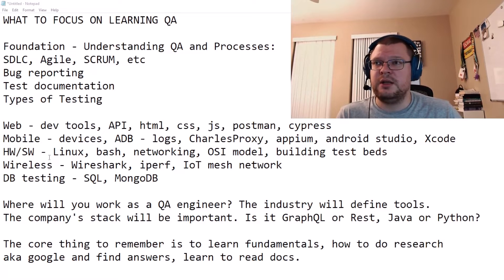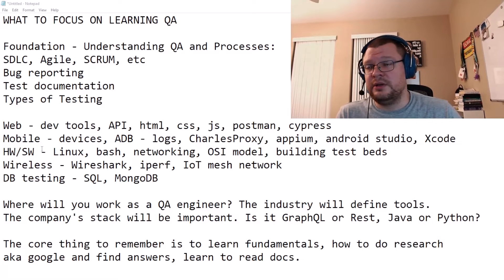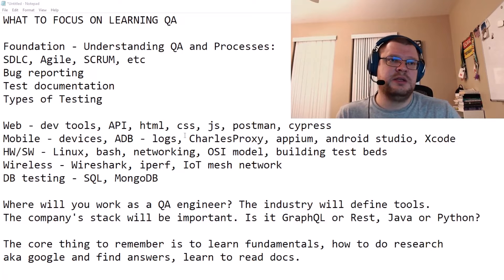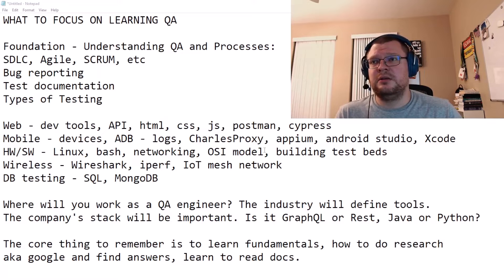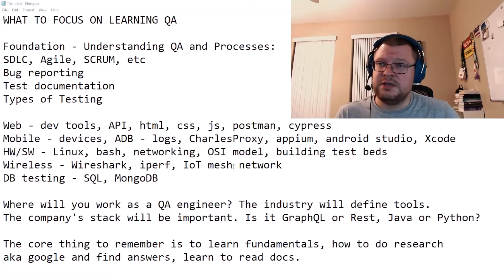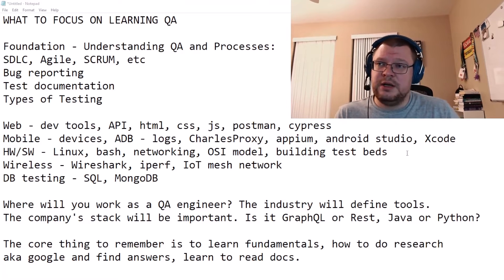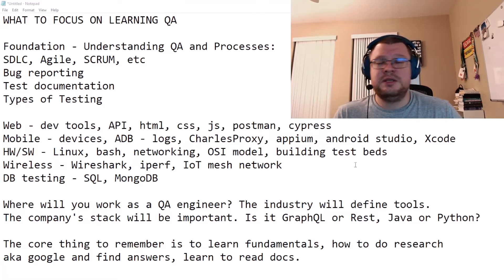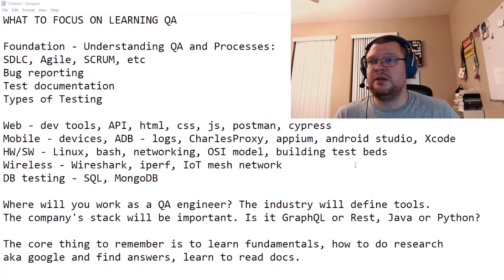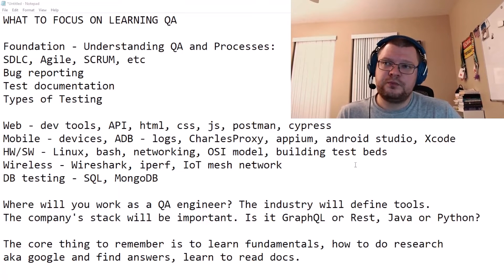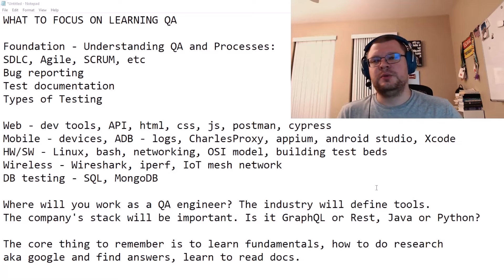If you work somewhere with a hardware and software mix — where a company creates a product that includes their own hardware and software — you'll probably have to learn Linux, bash, and embedded systems that are Linux or Unix based. You'll need some networking knowledge to understand how to connect those devices, the OSI model, protocol layers, and how to build test beds. In a hardware and software environment, you'll likely be responsible for bringing up test beds and verifying that hardware and software work properly.